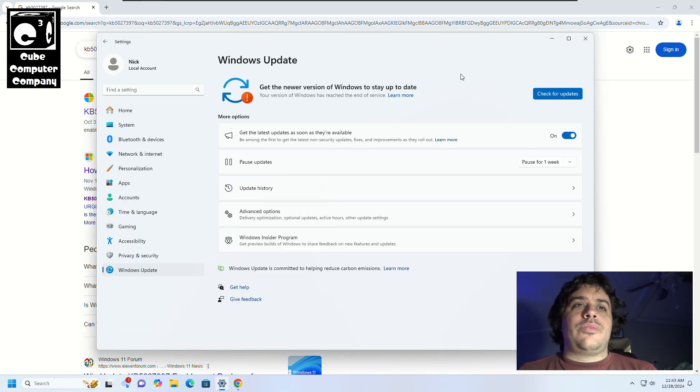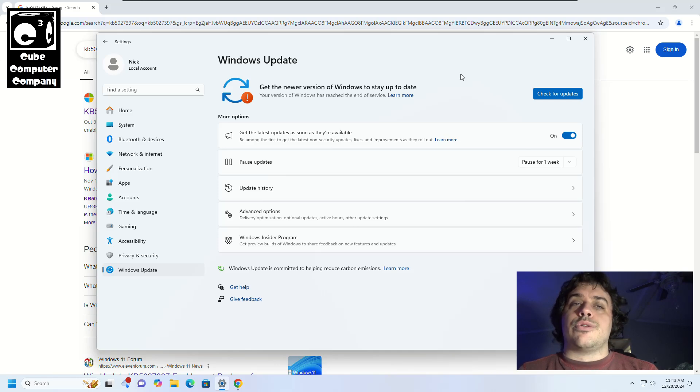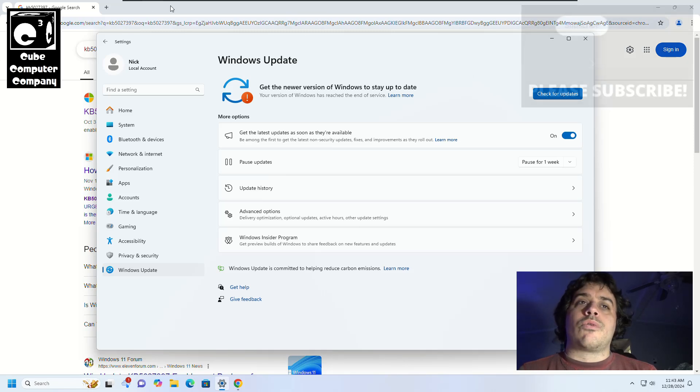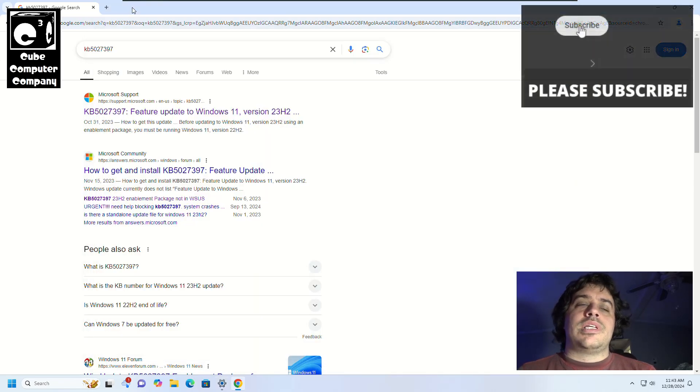So you can see here we have Windows Update pulled up and you can see it says get the newer version of Windows to stay up to date, but if you hit check for updates it just loops you back to this because, since the system does not meet the minimum requirements, we are not presented with this update here.